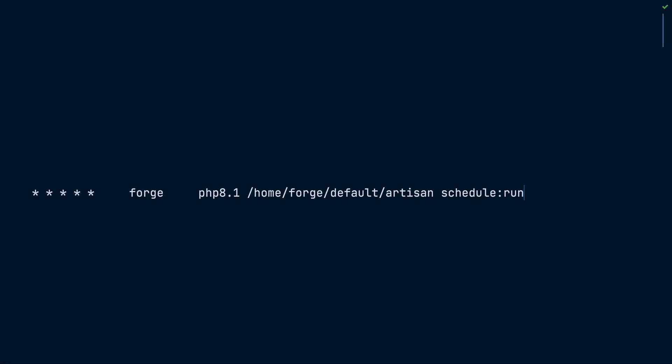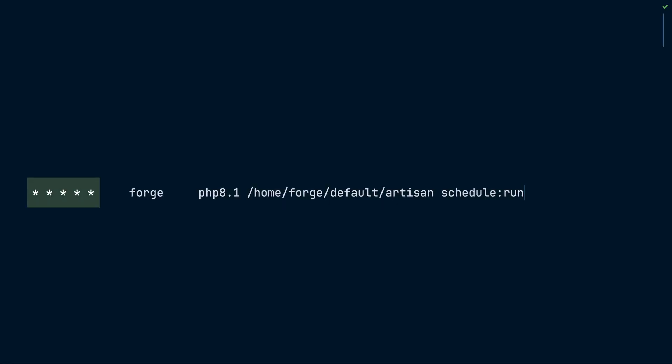Every Linux distribution has cron installed by default and you can easily install it using the apt packaging system. To configure cron, you need to edit a special file on the server called crontab and add your command, frequency, and the system user that the command should run under.